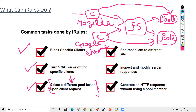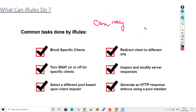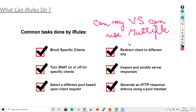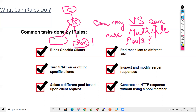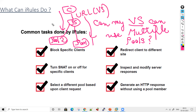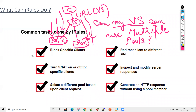A common question is: can a virtual server use multiple pools? By default, you cannot call multiple pools from a single virtual server URL. Using iRules, you can implement logic like Mozilla traffic goes to pool one and Google Chrome traffic goes to pool two — this is a key advantage of iRules.